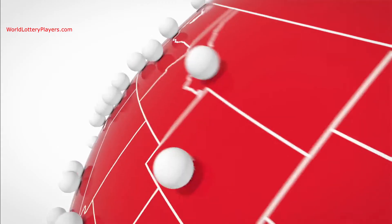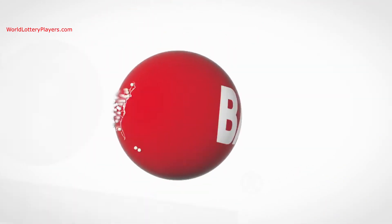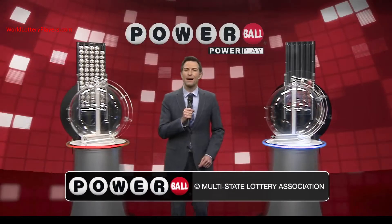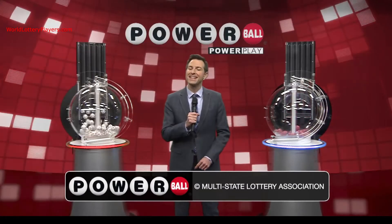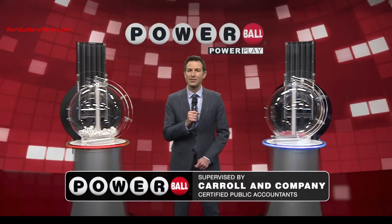Welcome back to World Lottery Players. Today we'll talk about how you can increase your chances to win the Powerball or Mega Millions in 2021.